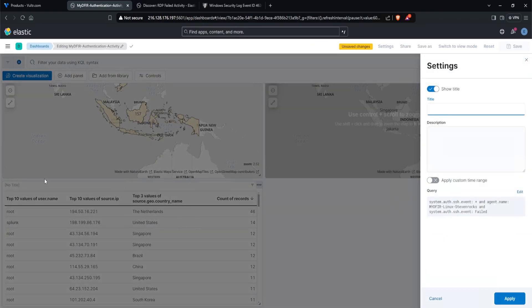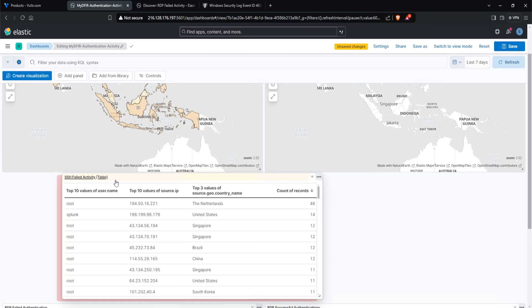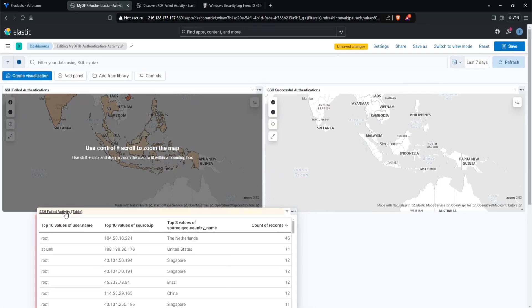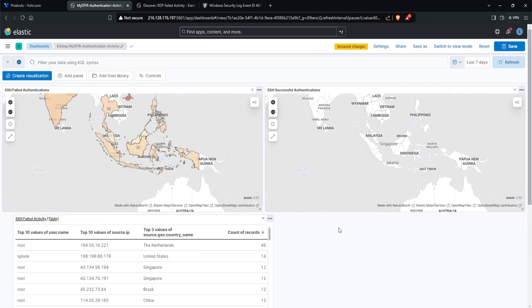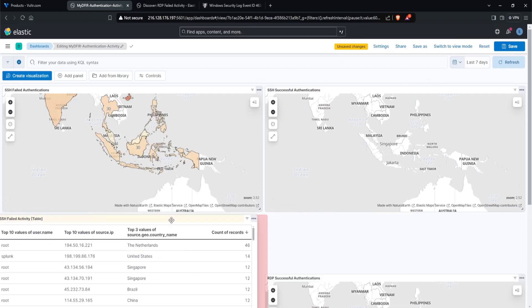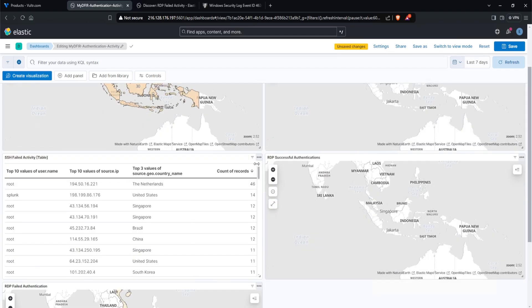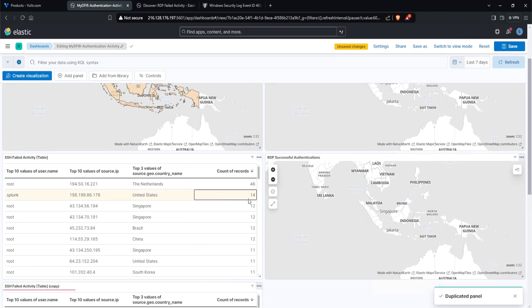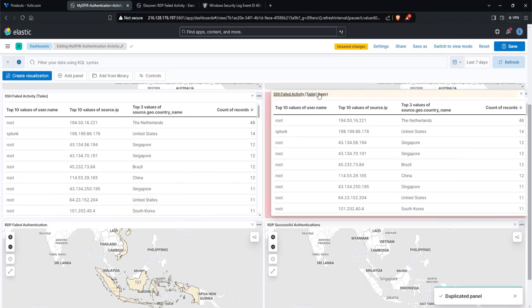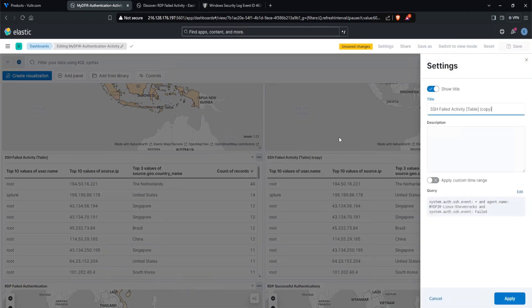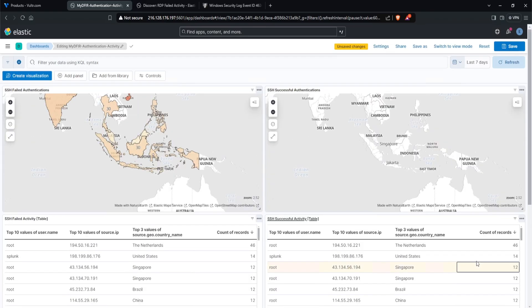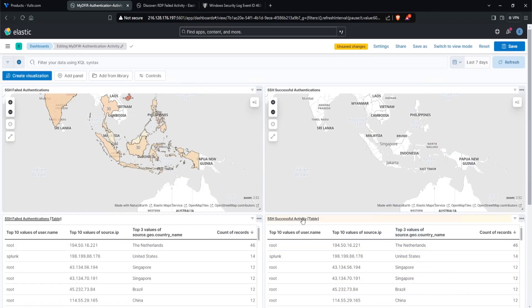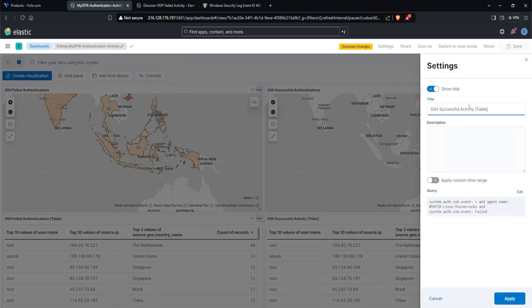And I'll change the title to SSH failed activity. And I'll bracket this as table. Let's put this in between our SSH and RDP activity. Now let's do the same for successes. I'll simply duplicate this, drag this up here, just like so. I'll change the title to successful. Hit apply. And just so we stay consistent, I am actually going to change my activity to authentications. So SSH failed authentications and do the same here.